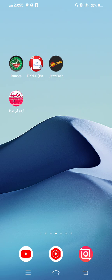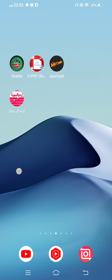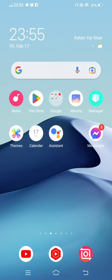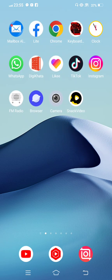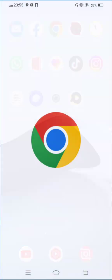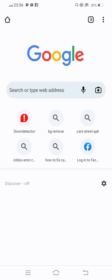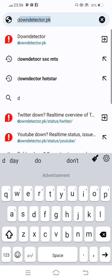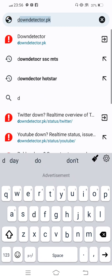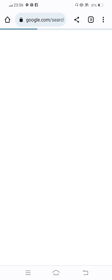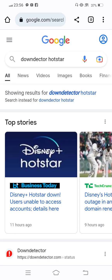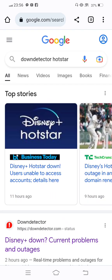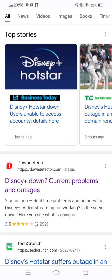So simply in this case, you open Chrome browser and now in the search bar search for Down Detector Hotstar.